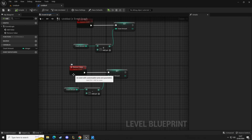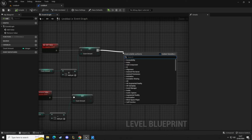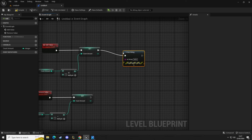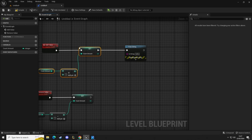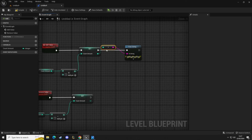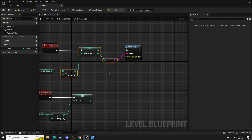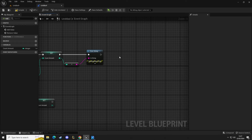We're going to add a print string so we can see what's happening, and we want this to display the count value. We take the output and place it into the print string — this converts our integer, our numerical value, into a visual indicator on the screen so we can debug the code. Now that we have that done, we want to set up a branch node.